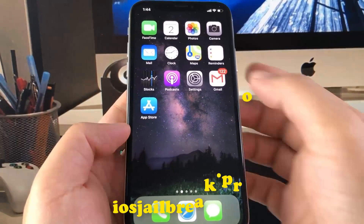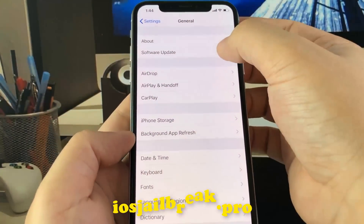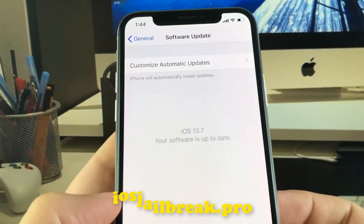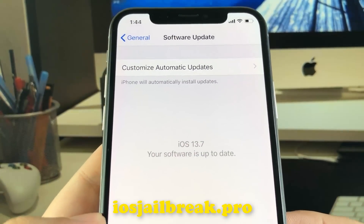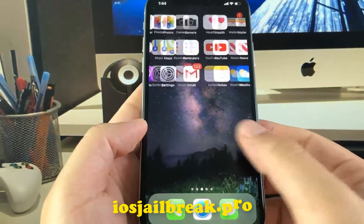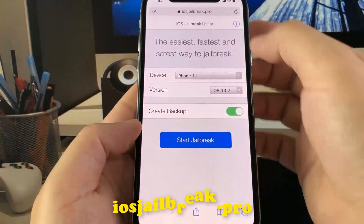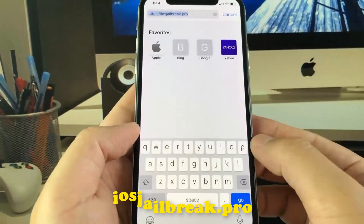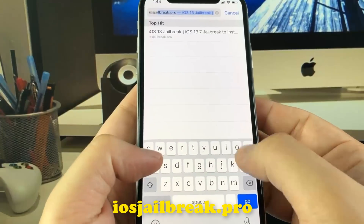Today I'm going to show you how to jailbreak iOS 13 on your iDevice. As you can see, I'm running the new iOS 13. To install jailbreak, you need to open Safari browser and visit iosjailbreak.pro.